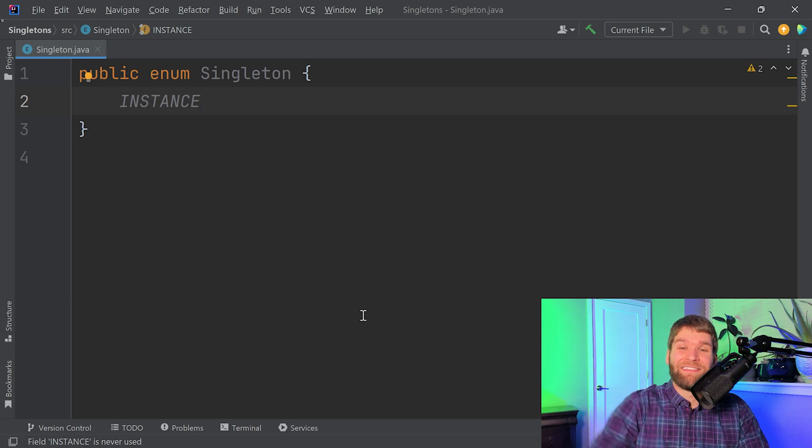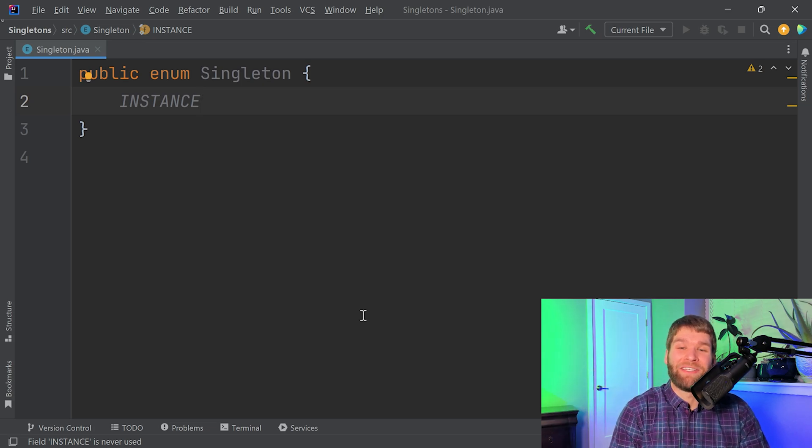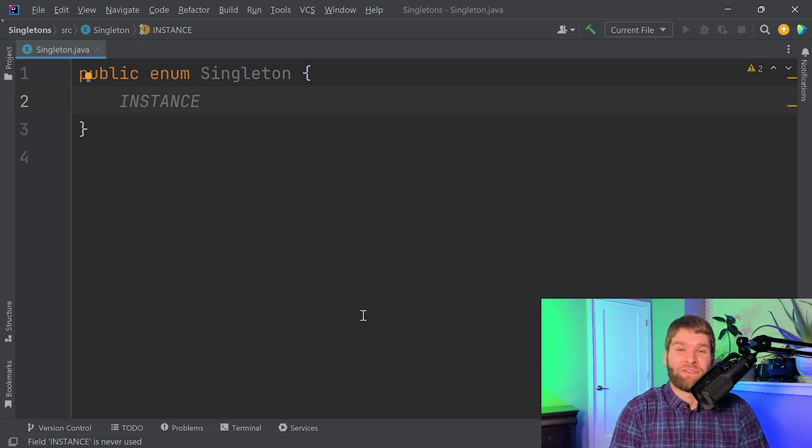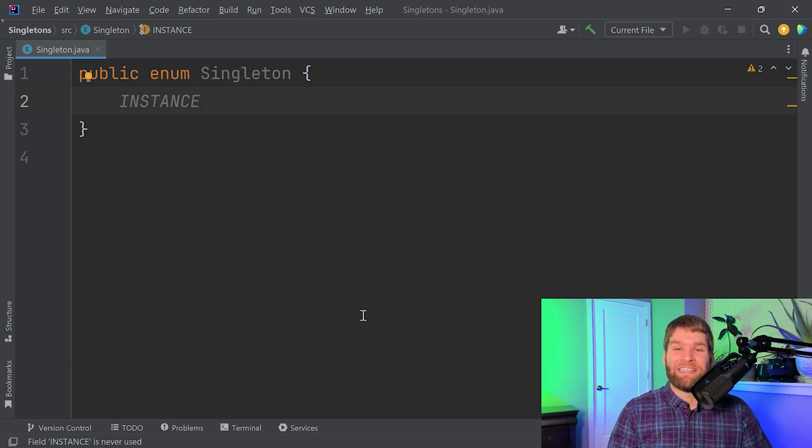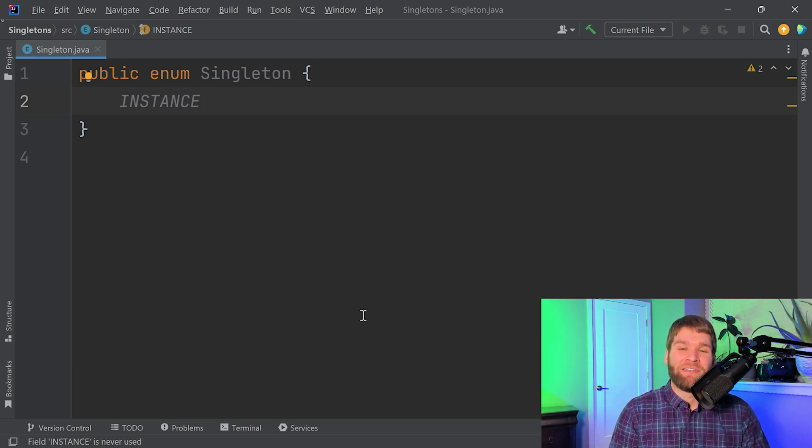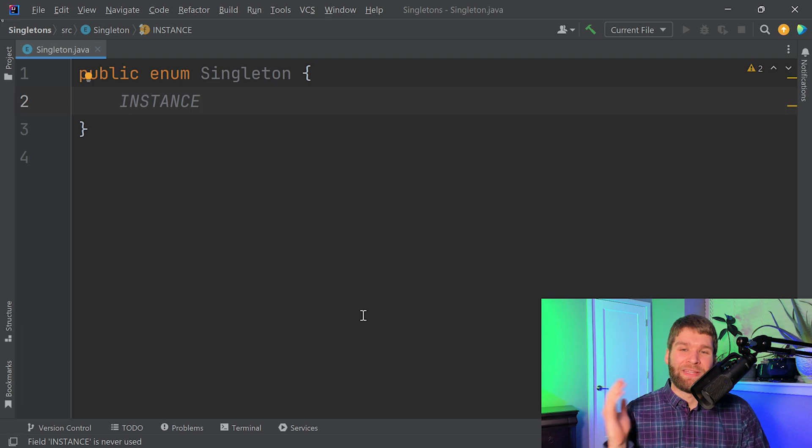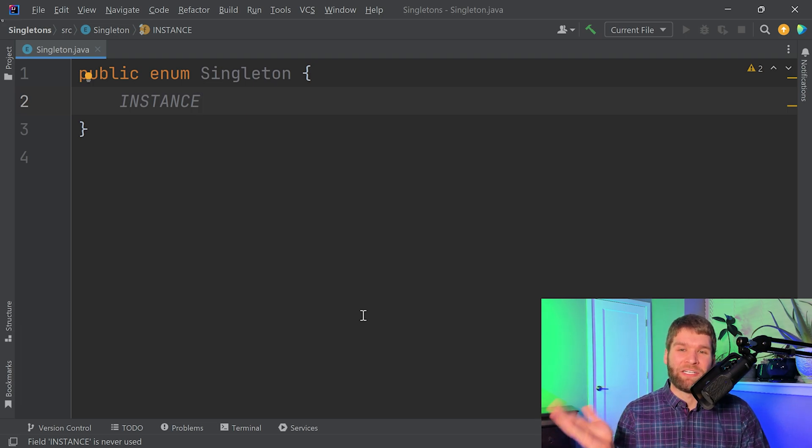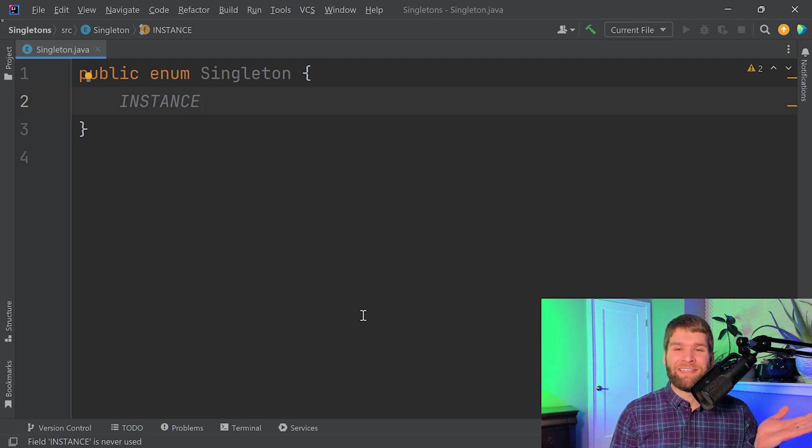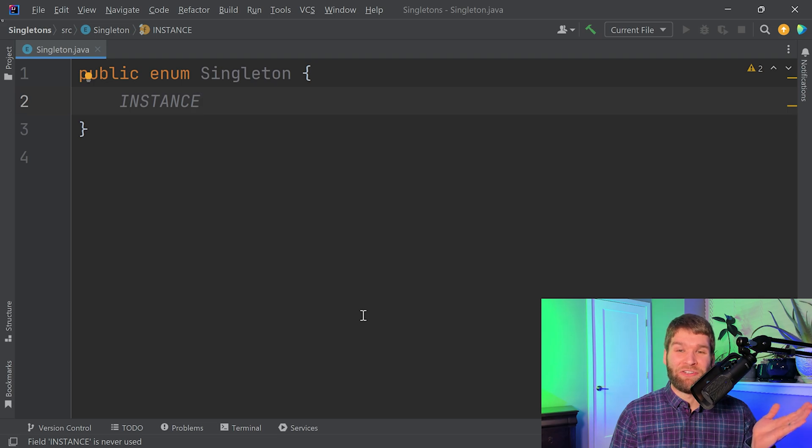The only real downside to this type of singleton is the initialization type. So I mentioned earlier that there is eager and lazy initialization. The difference is with eager initialization you initialize it right away, with lazy you don't initialize it until you know you really need it.